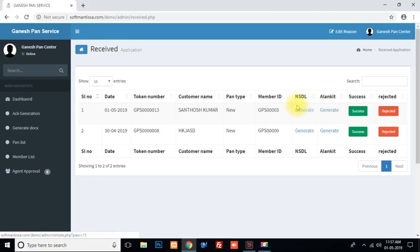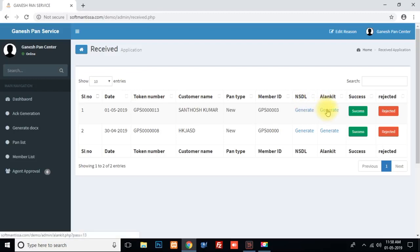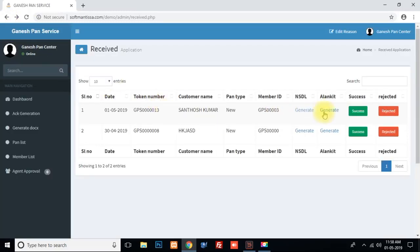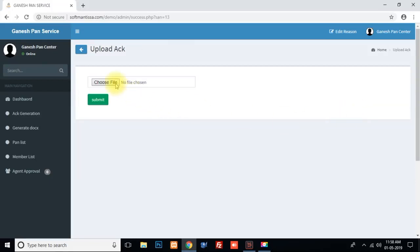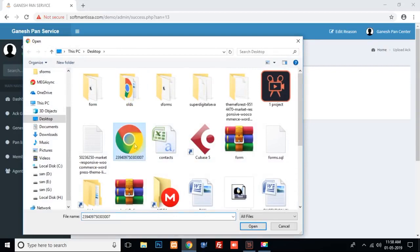We will see two generated buttons. One is NSDL ACK and one is UTITSL ACK. If you have agents, you can automatically fill it — you don't need to type anything manually. This is the Alan Kit version. As you just have to add a version, this is the version of the form. You don't have to type anything manually or fill in full data. If you want to reject it, you can submit a demographic error. If you want to accept it, you can submit.